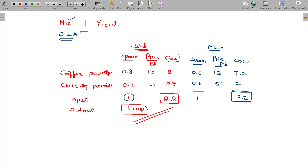Will the output quantity be the same, more, or lesser? If you put more coffee powder, the aroma and flavor will be higher — a very sharp taste. You will have to add some extra milk or extra water to reduce it. So automatically you will get not one cup but sometimes more than that — 1.1 cups output.